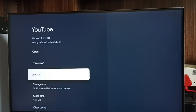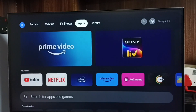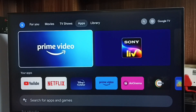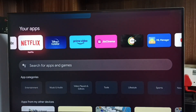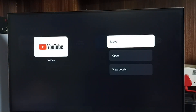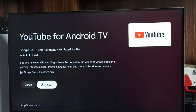Method two: go to the home screen, from the top select the Apps tab, scroll down and go to Your Apps. From the apps list, select the app you need to uninstall — in this case YouTube. Select it, then press and hold the OK button on the remote, then select View Details, then select Uninstall. That is method two.